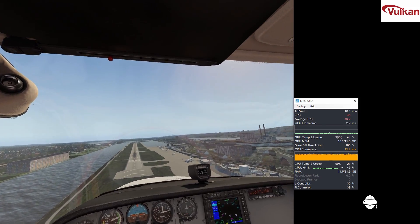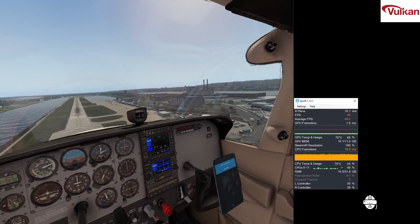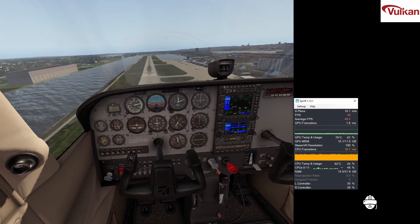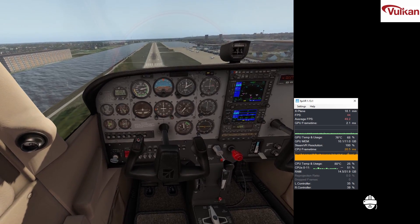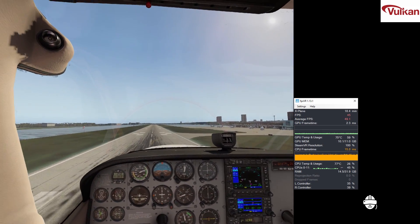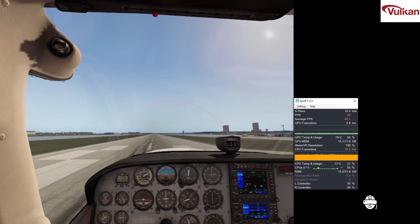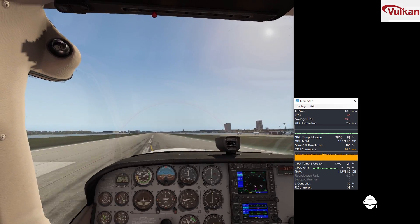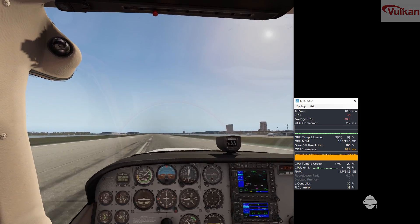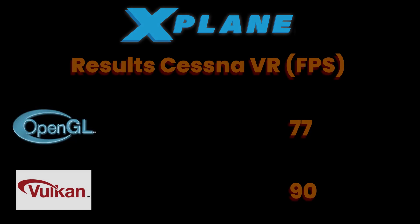45 FPS is maximum which indicates we can turn up our settings if we want to for future flights. This flight was noticeably smoother than the previous OpenGL flight. Got to say I'm impressed.